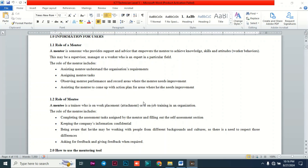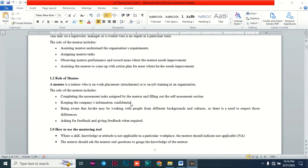A mentee is a trainee who is on a work placement or on-the-job training in an organization. When our trainees leave college and go to the industry, they are referred to as mentees because they are on job training.